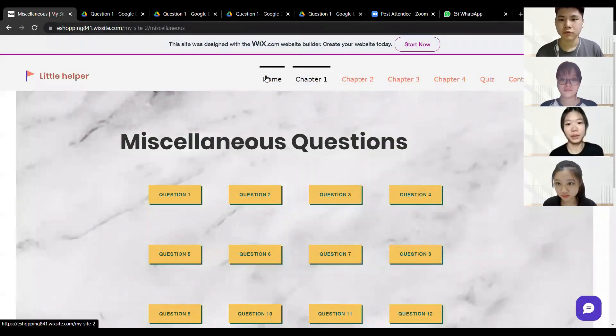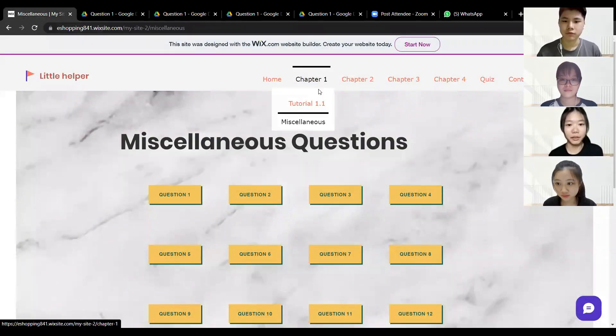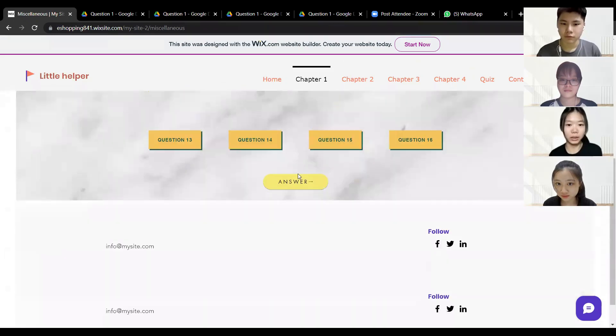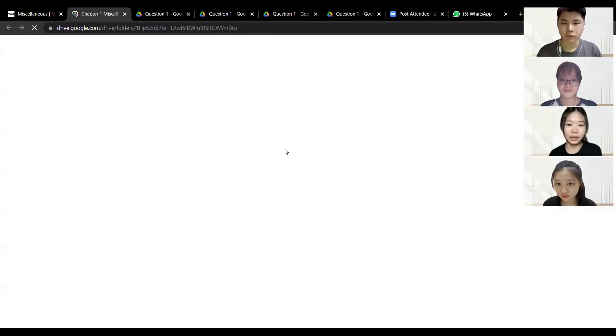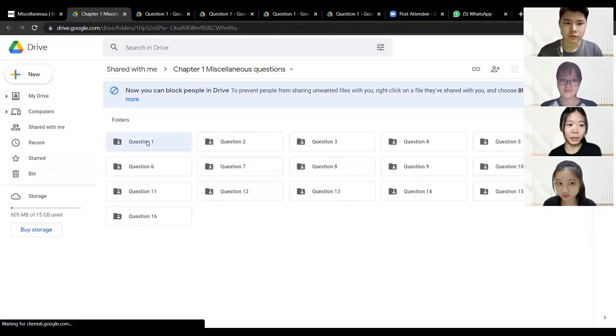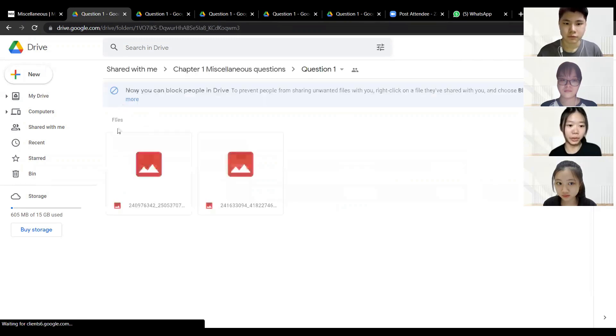For students who want to check their answers, first you have to go to the chapter that you want to, and press the answer questions. Then in a Google Drive you'll be able to view the answer.